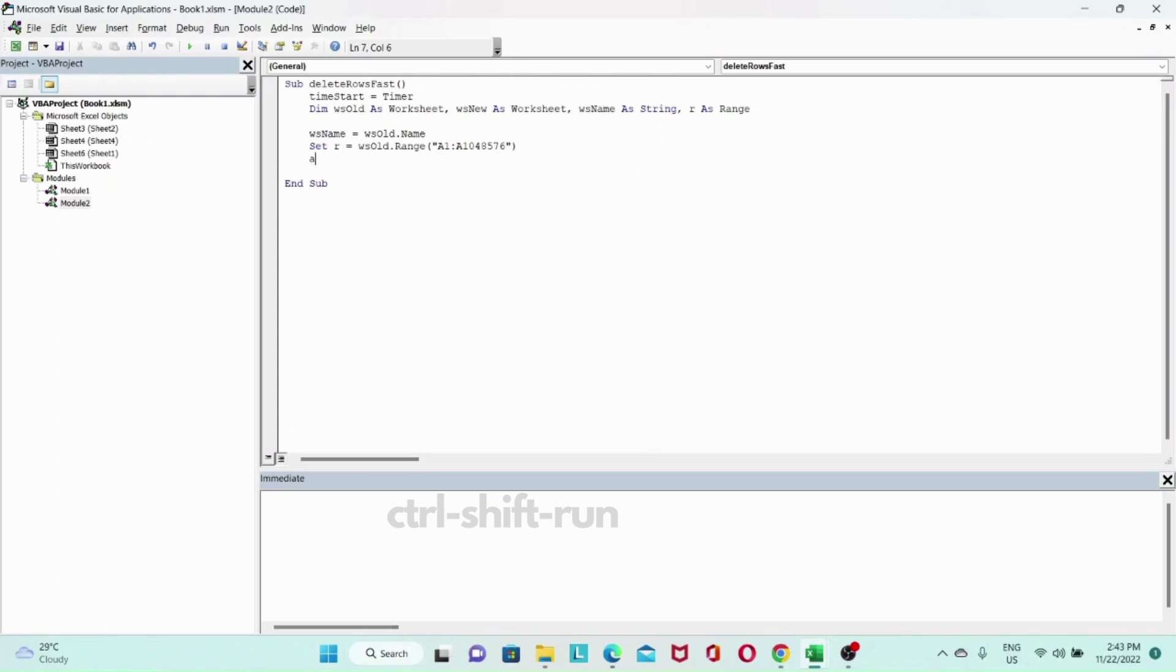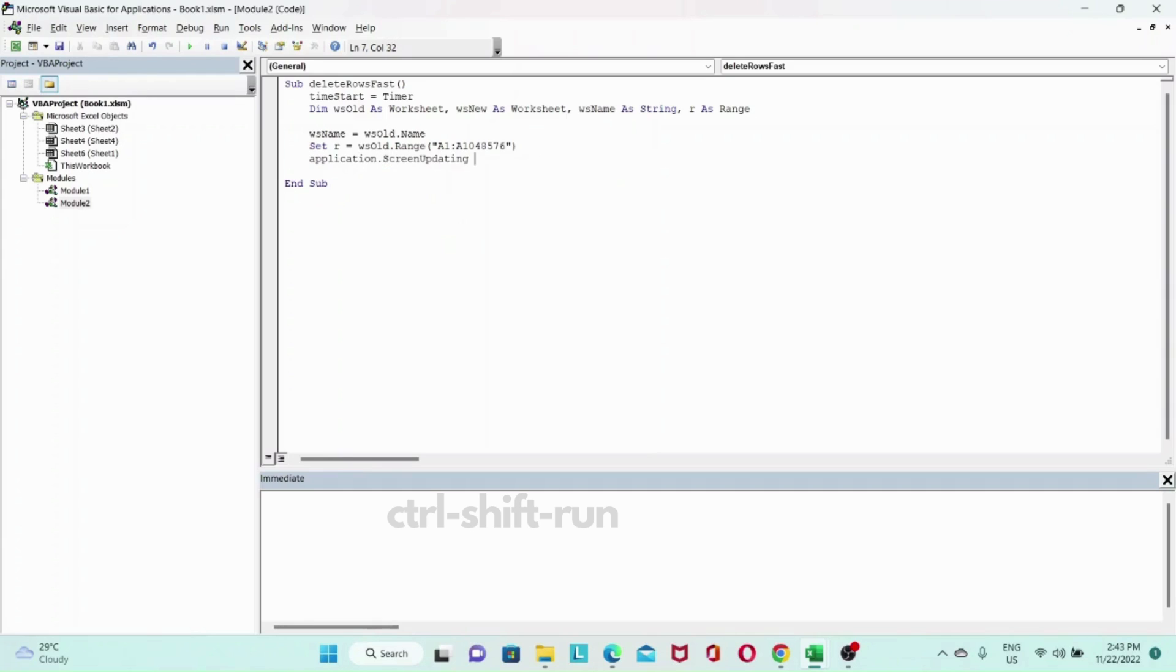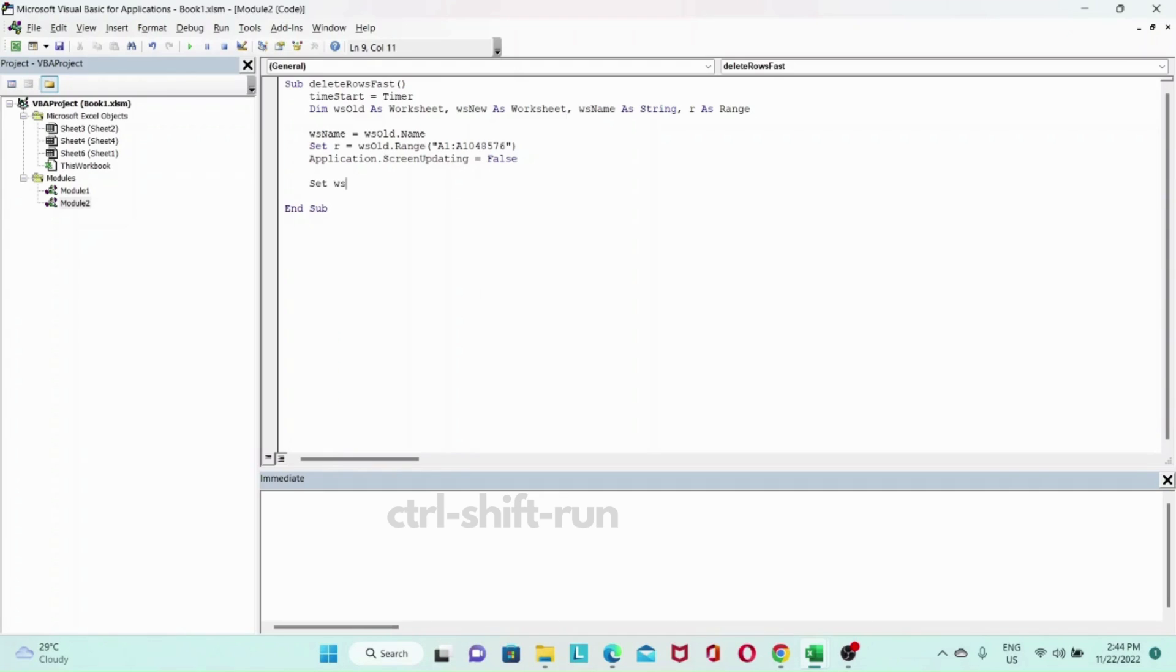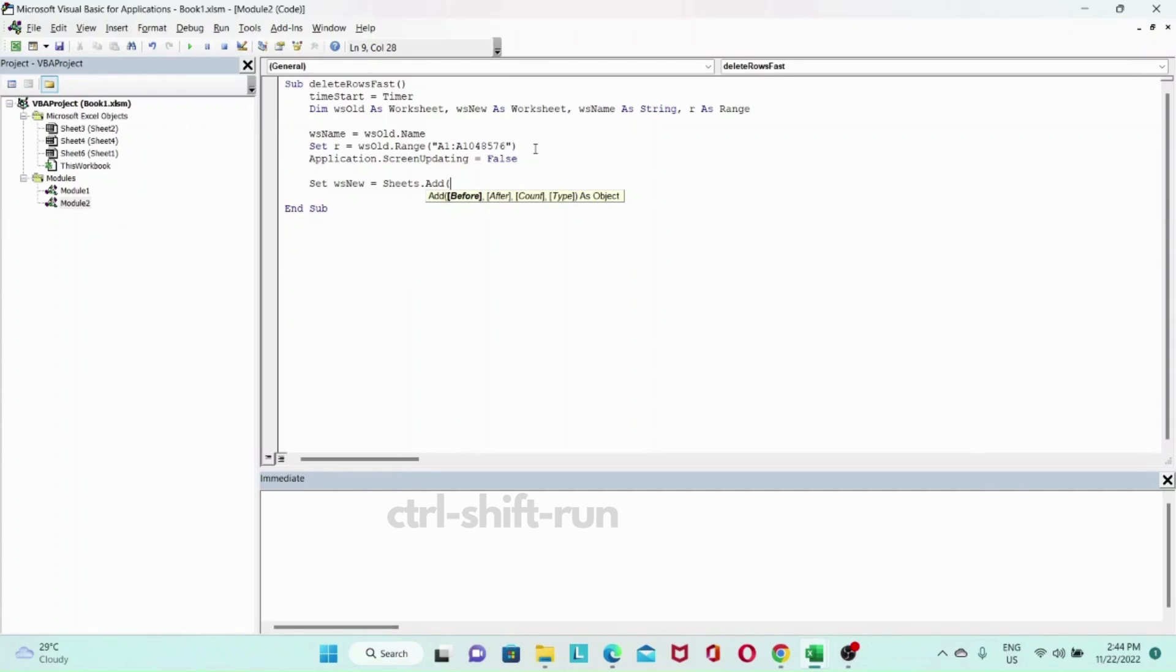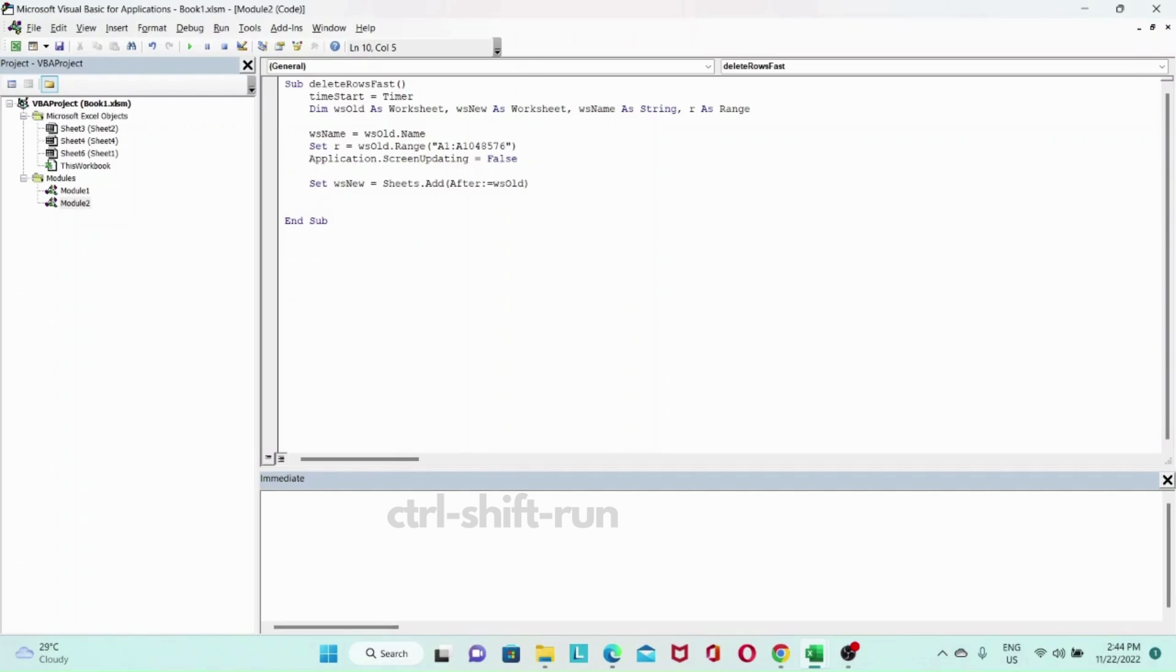So let's turn screen updating false, application dot screen updating equals to false. And then now let's set our new worksheet. So set Ws new will be, we'll add a new worksheet sheet dot add. And we'll add this after our old worksheet. So after, then colon equals our old worksheet Ws old. So this creates a new worksheet.